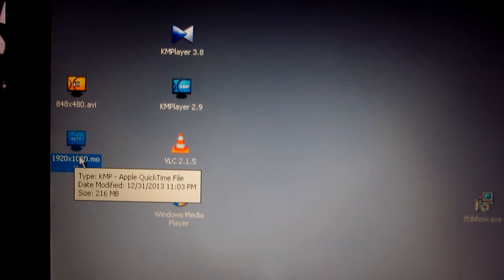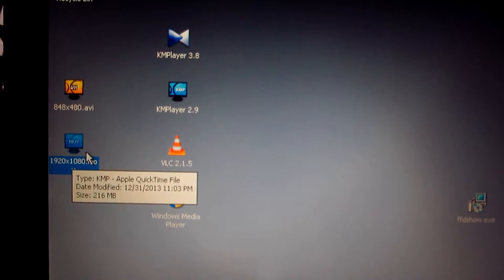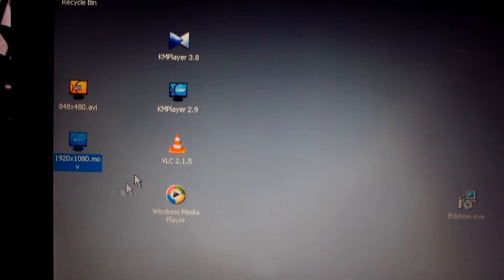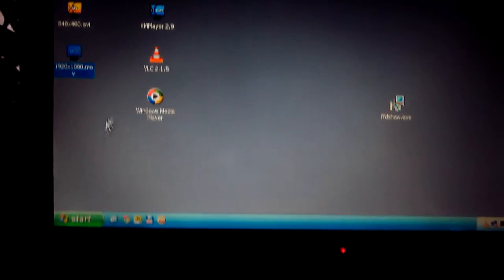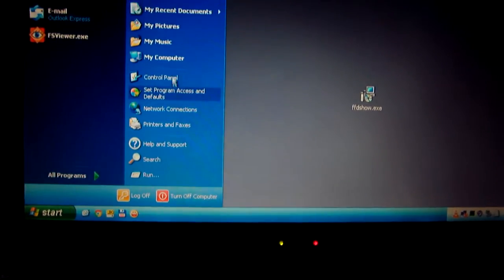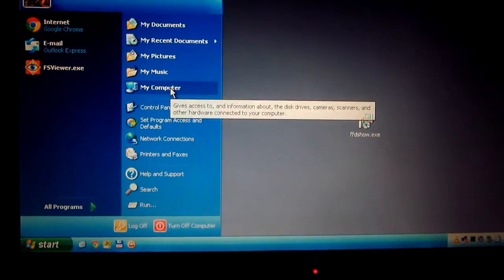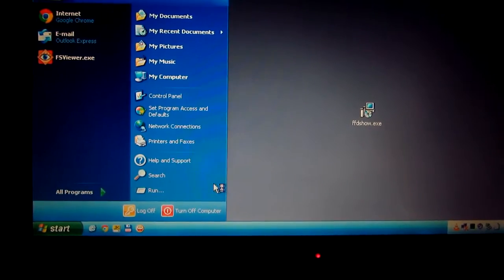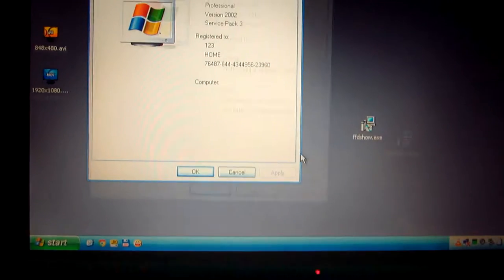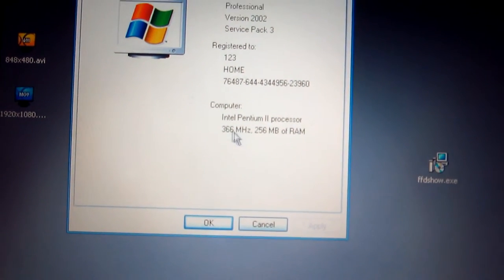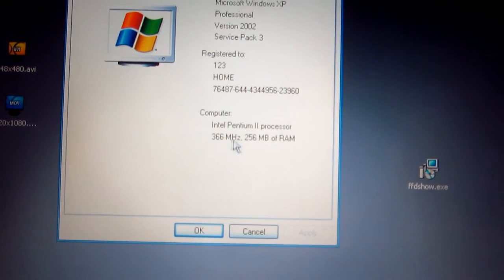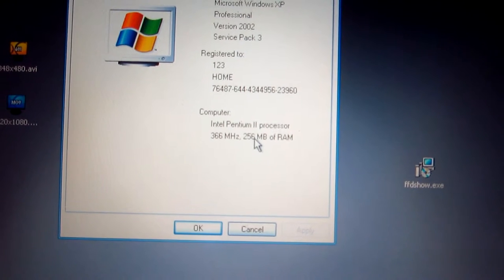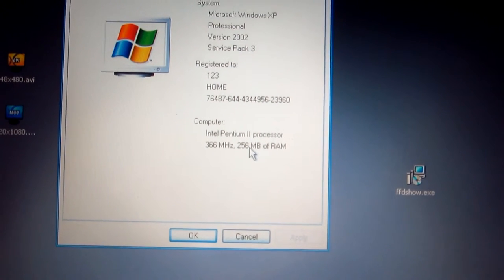On this computer I won't be able to play this video, that is simply too much to ask from an old Pentium 2, because I'm on an old Pentium 2 with 366 MHz and only 256 MB of RAM.